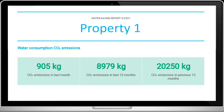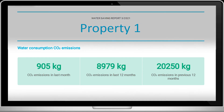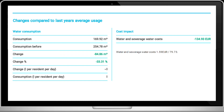With the water consumption CO2 calculation, we take the water utility's emissions of clean water production and waste water processing into account, as well as the emissions caused by heating hot water inside the building. We conclude the report with a comparison to last year's water consumption.